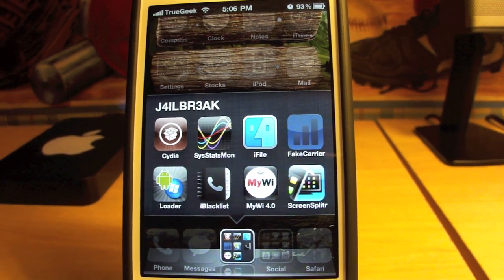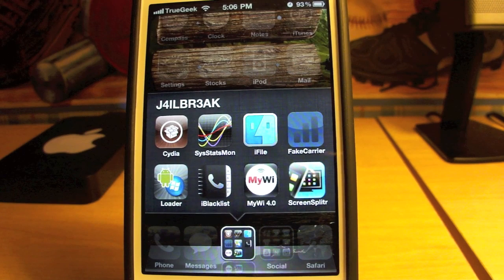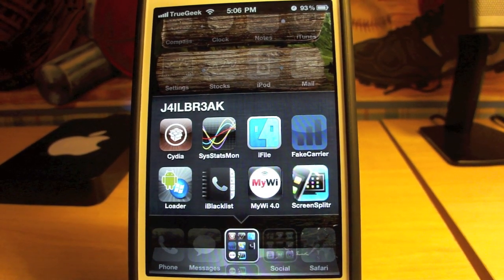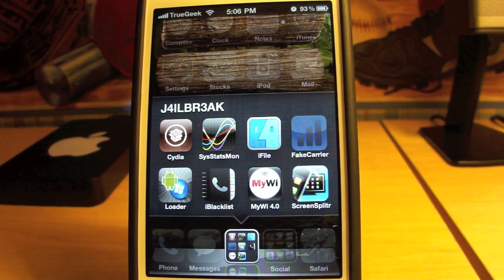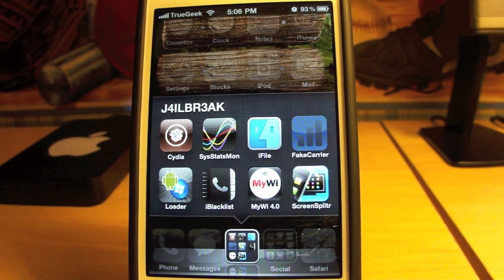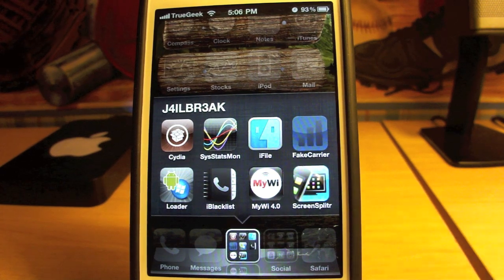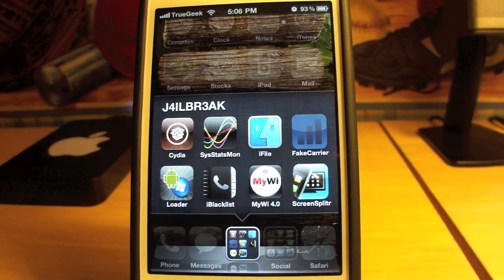Hey guys, Kevin here from Network of Tech, and today I'm bringing you a really cool video. This is how to overclock your iPhone or iPod Touch so the processor runs at its full capacity.